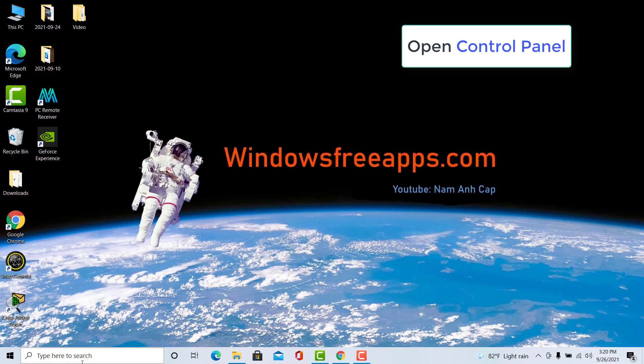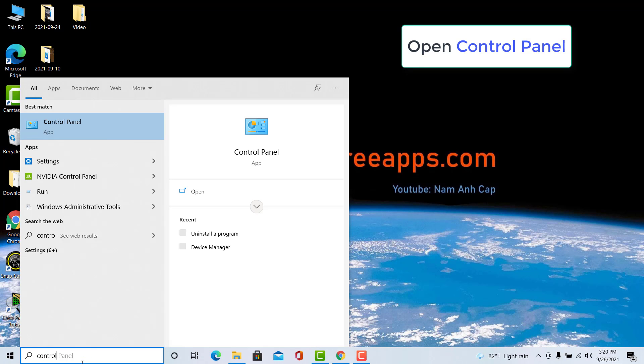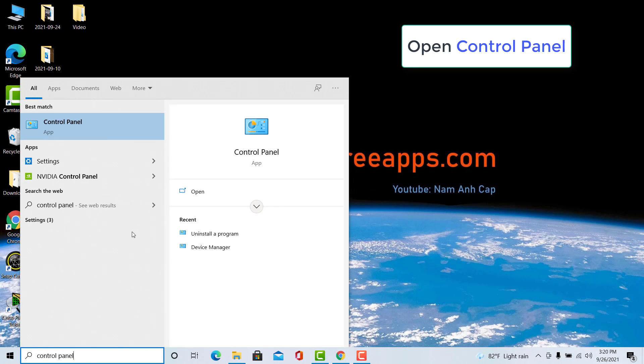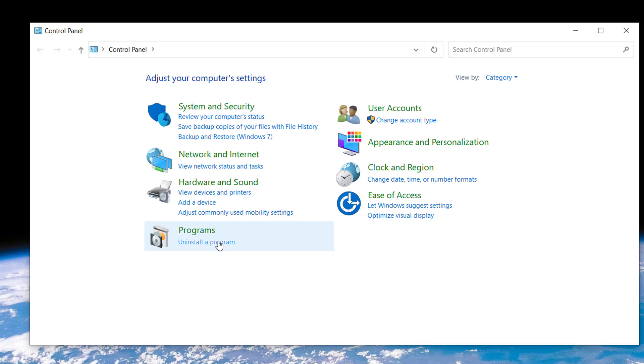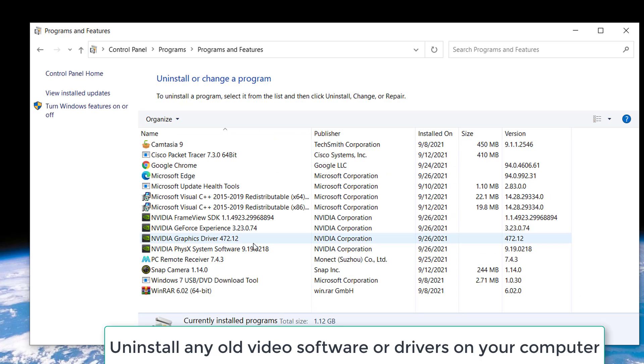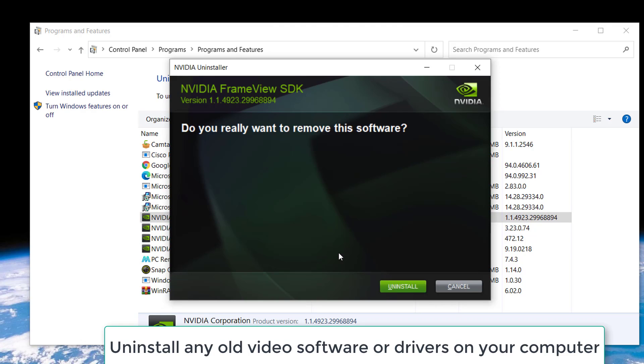Now, open Control Panel. Select Uninstall a program and then uninstall any old video software or drivers on your computer.